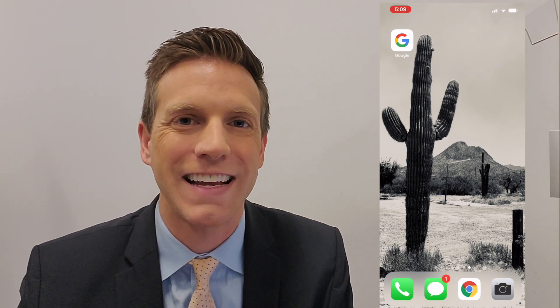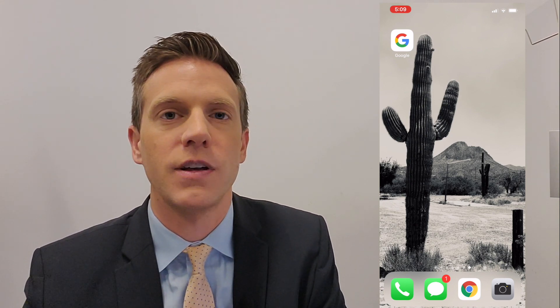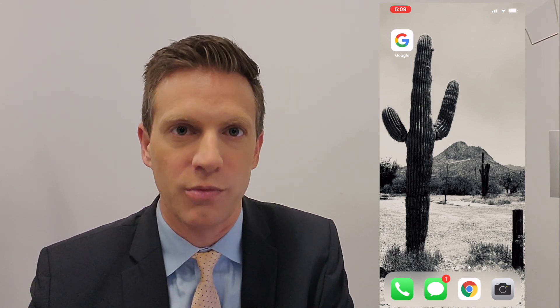Thanks so much for watching. I'm Rich DeMuro, RichOnTech.tv. If you liked this video, if you learned something, share it with your friends. See you later.